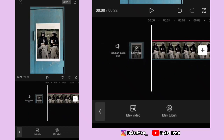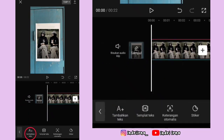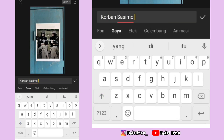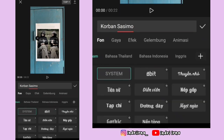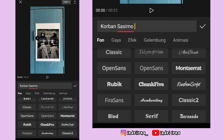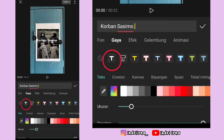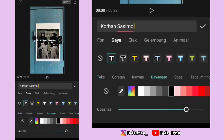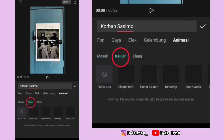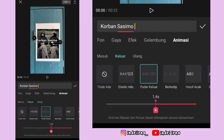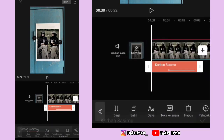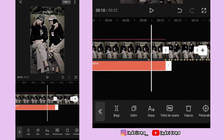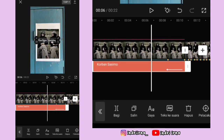Ke awal foto yang pertama, pilih teks, pilih tambahkan teks, tuliskan teksnya. Pilih font, pilih inggris, pilih blood. Pilih gaya pilih yang ini, pilih bayangan pilih yang warna hitam, pilih animasi, pilih keluar, pilih pudar keluar, durasinya 2 detik, pilih checklist. Durasi teks ini sampai akhir foto yang pertama. Kalau udah, kalian bisa keatasin kayak gini.